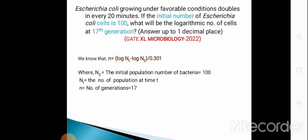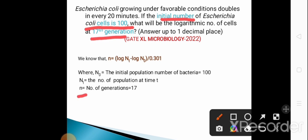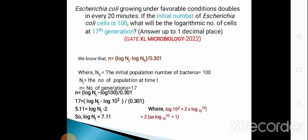To solve this question we use the formula: N = (log Nt − log N₀) / 0.301, where N₀ is the initial population (100) and N is the number of generations (17). Nt is the population at time t, which we calculate. Putting in these values, log Nt = 7.11, and rounding to one decimal place the answer is 7.1.